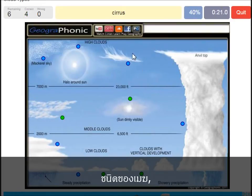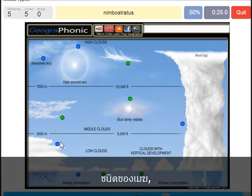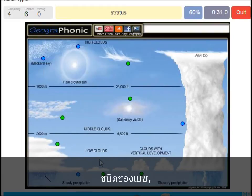A cirrus — is this one. A nimbostratus, which holds a lot of precipitation — this one. A stratocumulus is just low to the ground — this one, a closed off cloud.